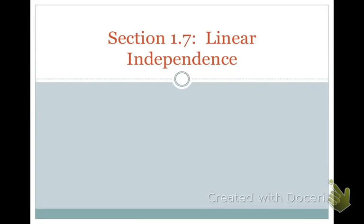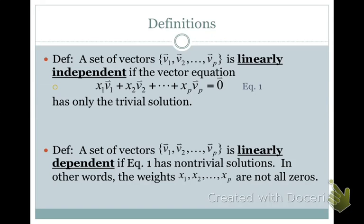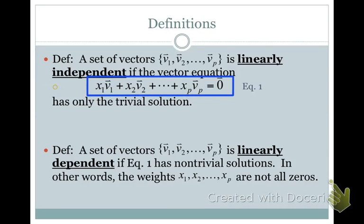In section 1.7 we will be looking at the linear dependence or linear independence of a set of vectors. A set of vectors is linearly independent if the homogeneous linear system has only the trivial solution — meaning all weights x1, x2 through xp must be zero. A set is linearly dependent if the equation has non-trivial solutions, meaning the weights can be values other than all zeros.